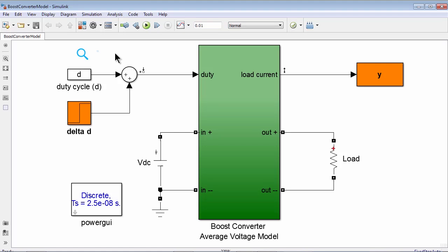In this video you will see how to use Model Reducer app to create a low-order approximation of a complex model. The complex model here is this nonlinear Simulink model of a boost converter. We will approximate its dynamics around just one operating point.